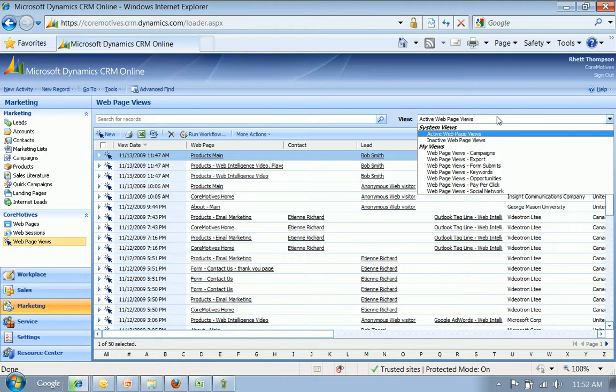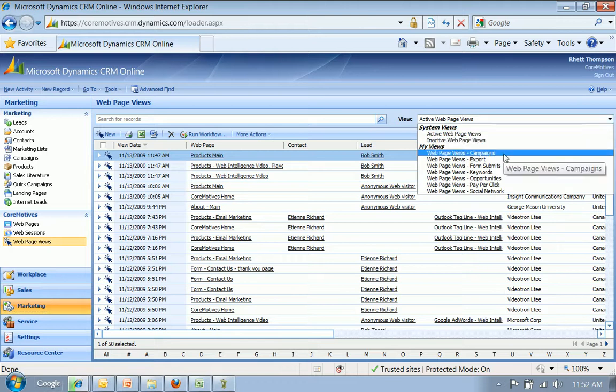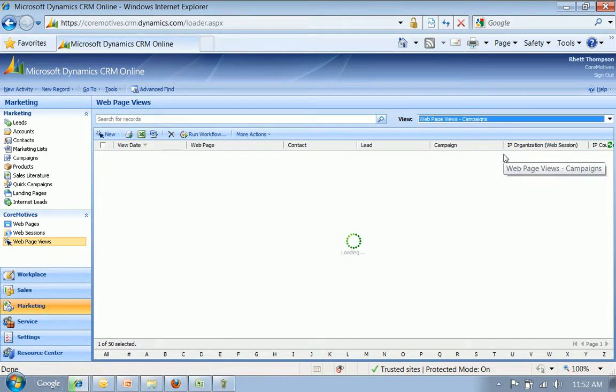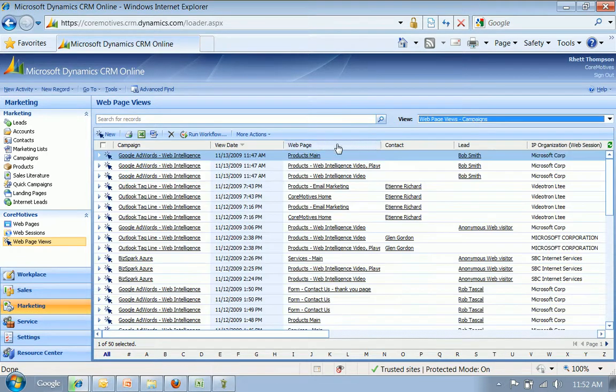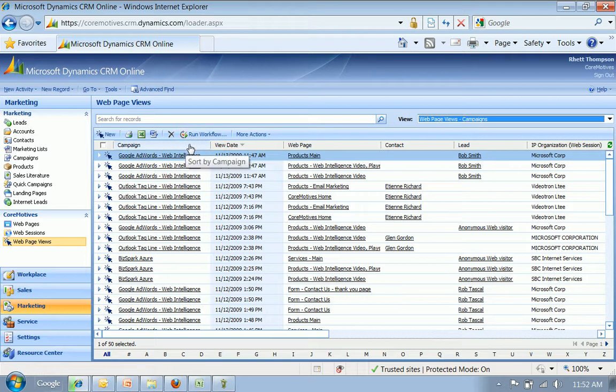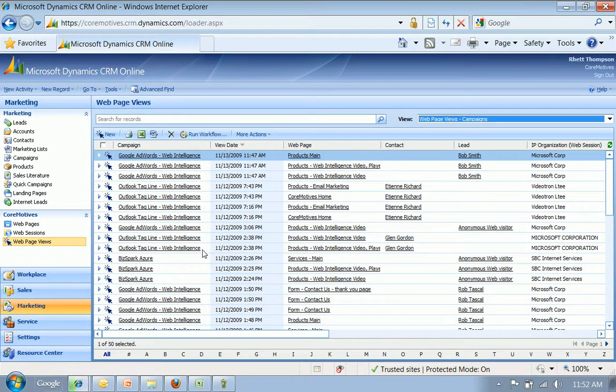Now, what if I wanted to take a look at my campaigns in general and how they're performing? This is a CRM view which shows all the different campaigns being tracked over time and which ones are most effective.